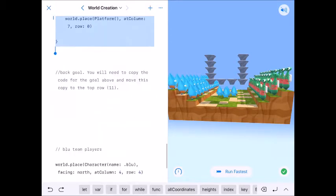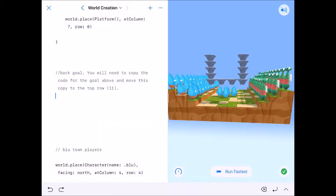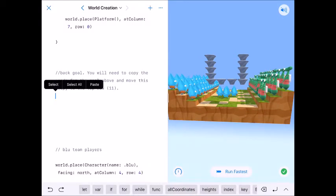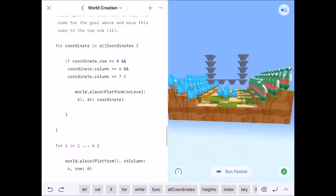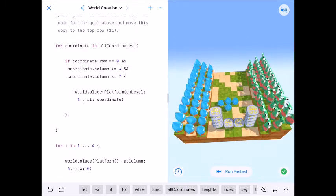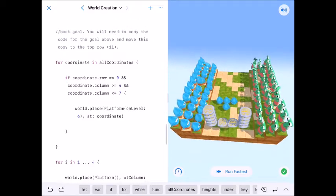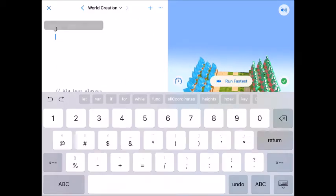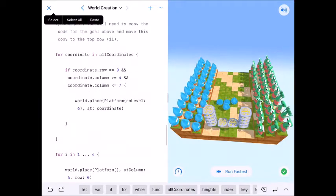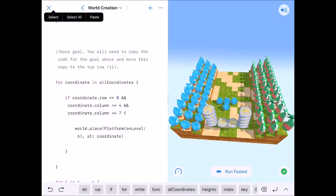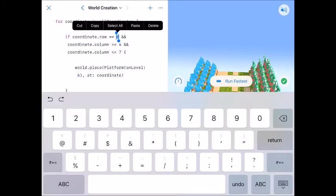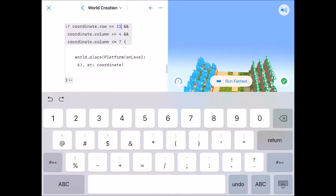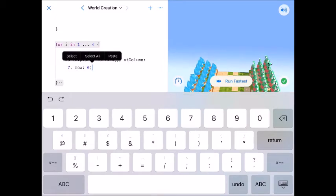And it says for the back goal we will need to copy the code above for the goal and move this copy to row eleven. We're going to want the exact same thing as we had before. We want the exact same arrangement, things, all that stuff. We just need to move it to row eleven. So we've already got it copied. Let's change where its location. We're here at our back goal. We're going to change the zero to row eleven. Everything else stays at one of six high. We still want four of them, but we want it at row eleven. So right here we're going to say at row eleven. Everything else is the same.